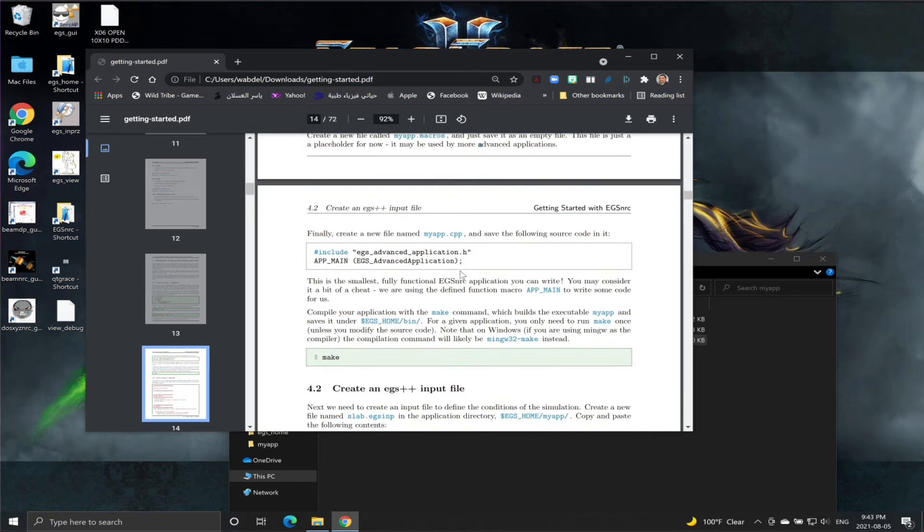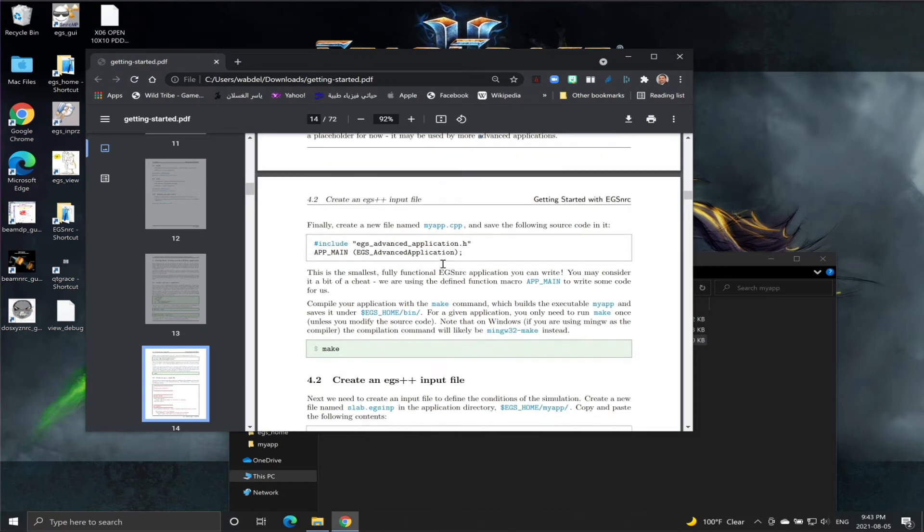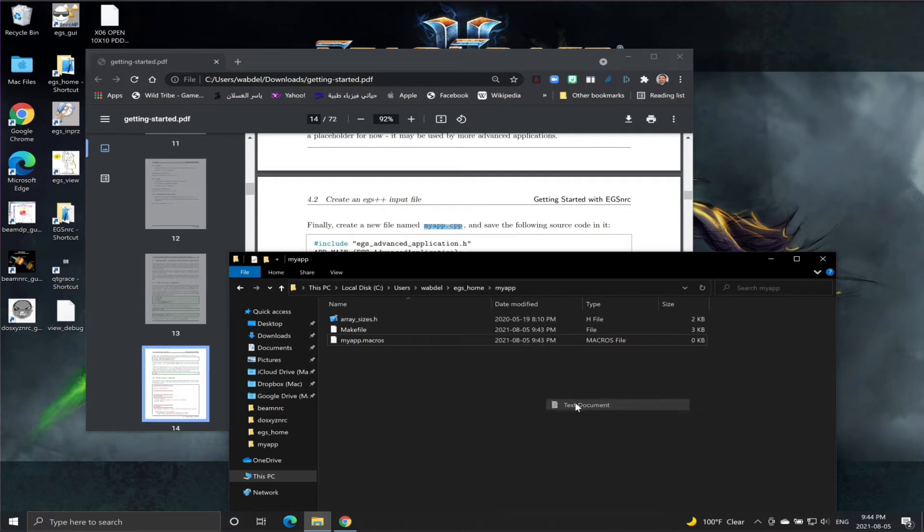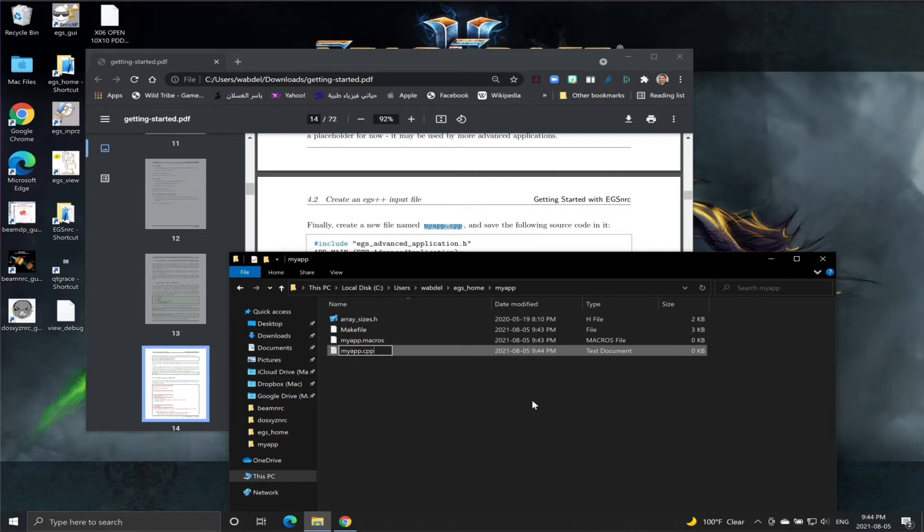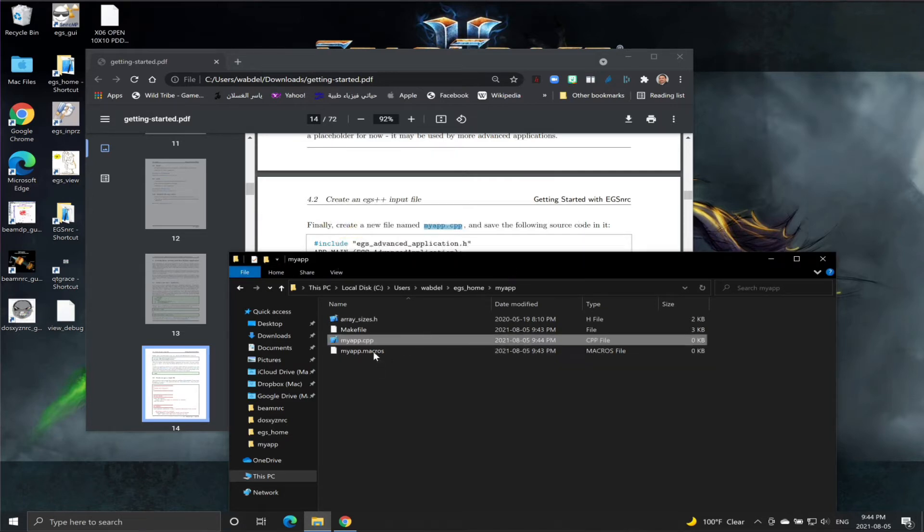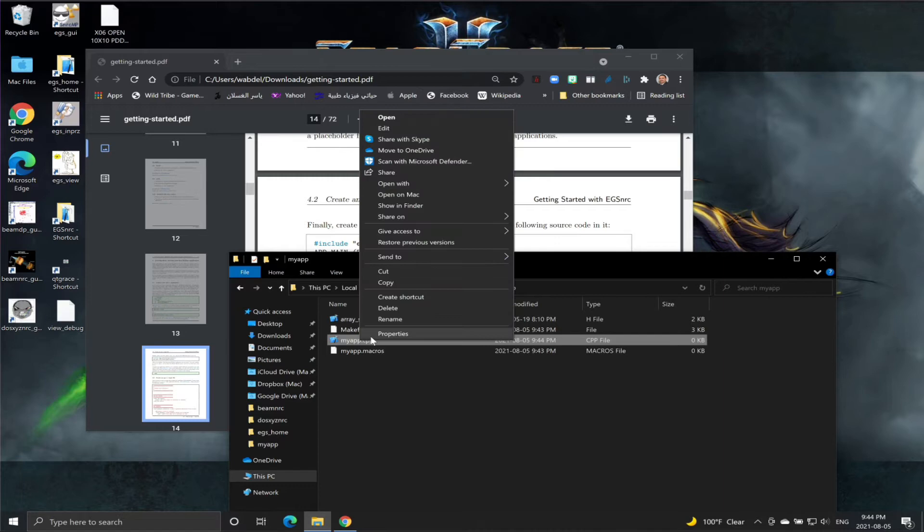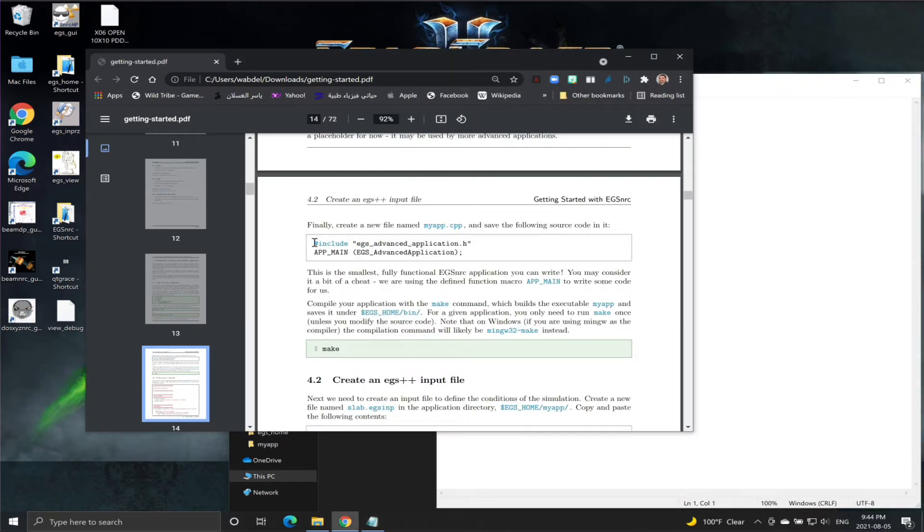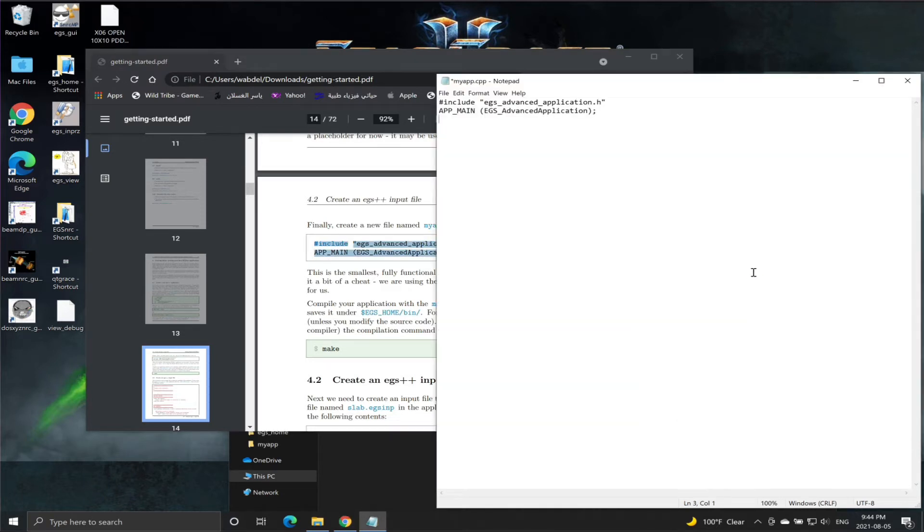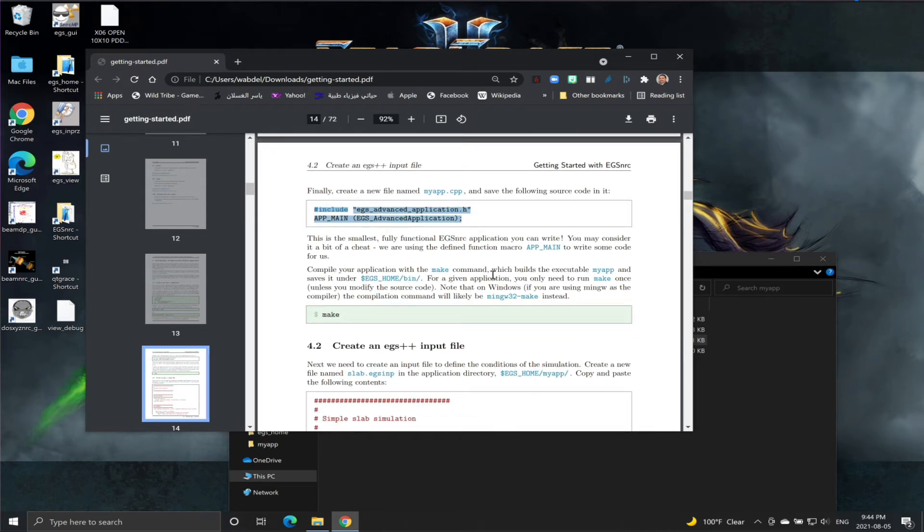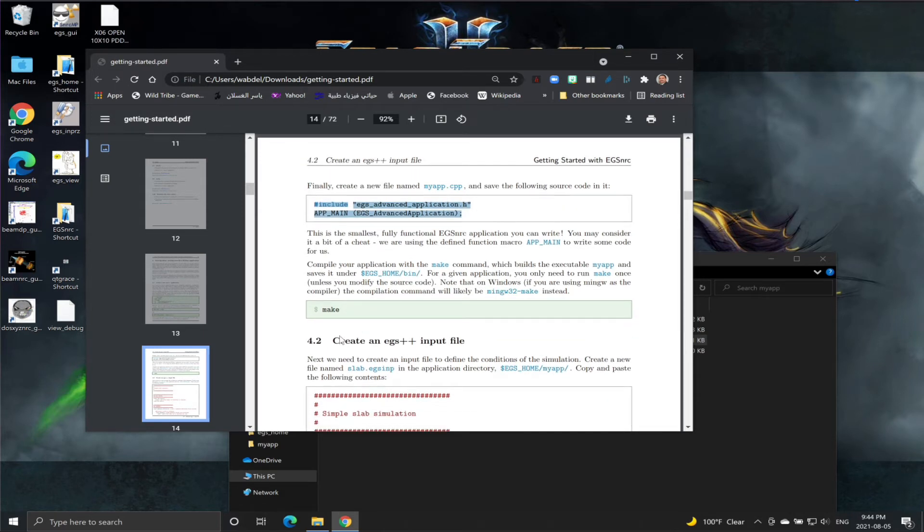The next thing is we need to create this file myapp.cpp. We're going to create a new file, paste the name, and again I'm going to delete the .txt extension. This file we will need to edit. I'm going to edit it and we need to copy these two lines from here and paste them into the file, and we'll save and then close.